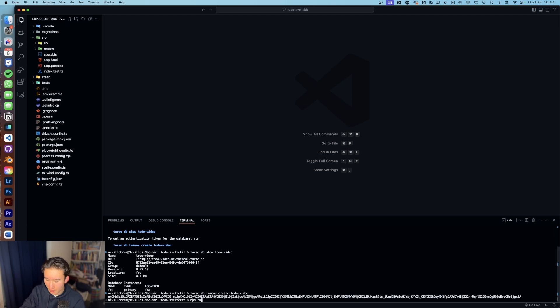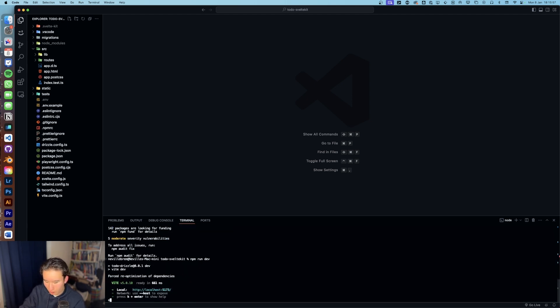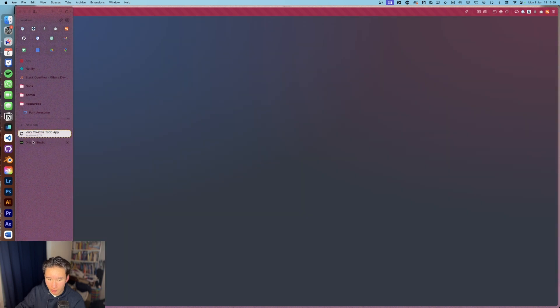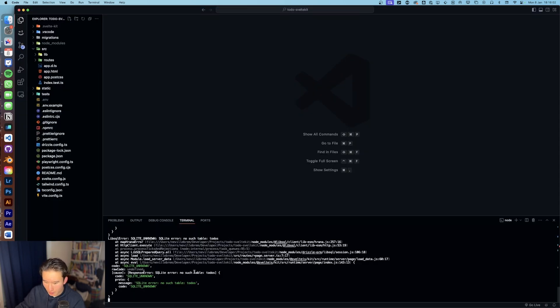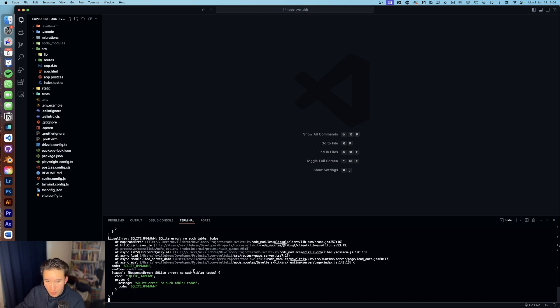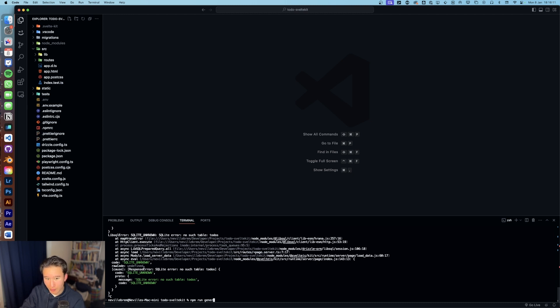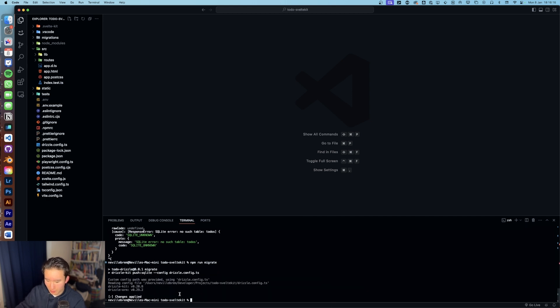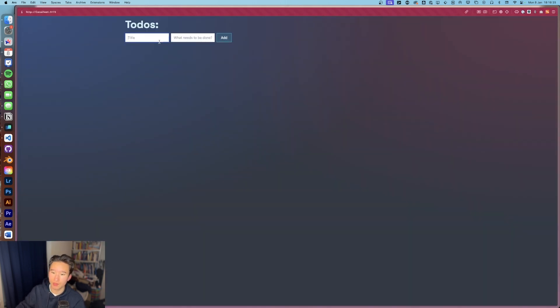So if we npm run dev right now, we first need to npm install of course. We are here. Very creative todo app. And we first of all got some issues because we need to migrate. So we go npm run generate. Now we can just npm run migrate. Right there. And let's refresh. Perfect.